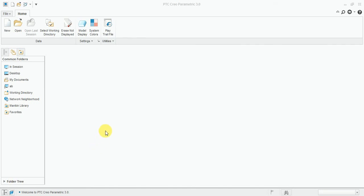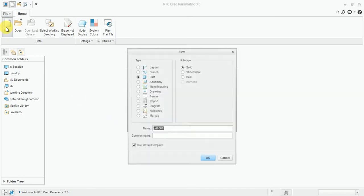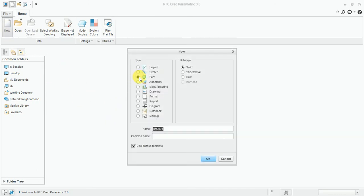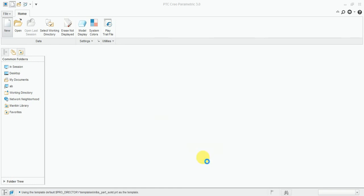Welcome friends. In this video we will learn how to use the sweep command using Creo Parametric software. First of all, open the new model, select the part, select the solid part and enter the part name: switch part. Now use the default template and press OK.